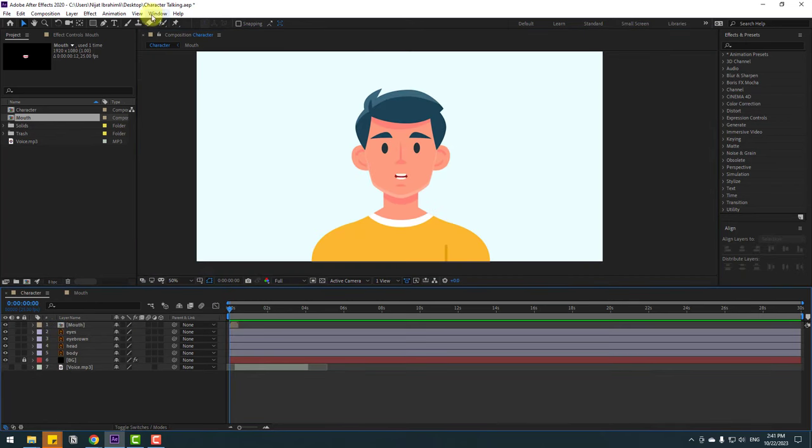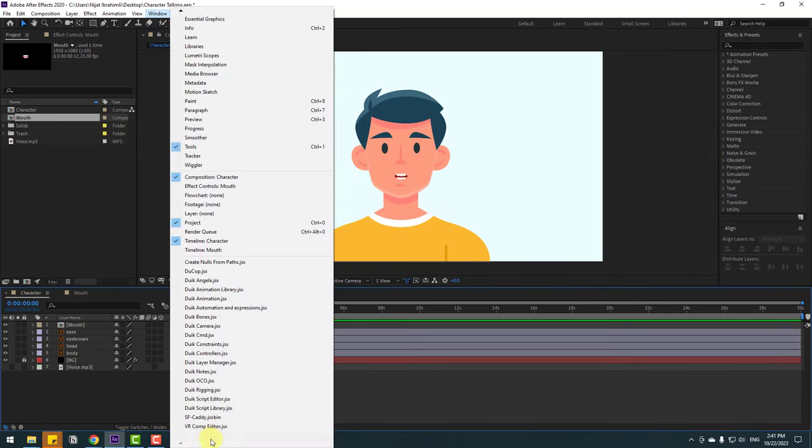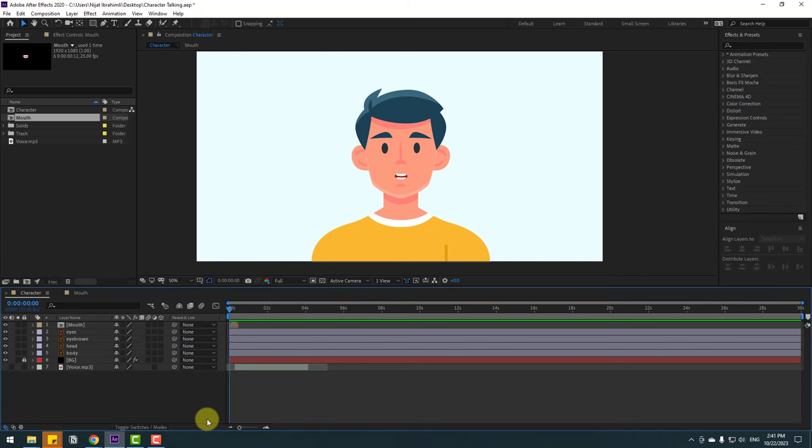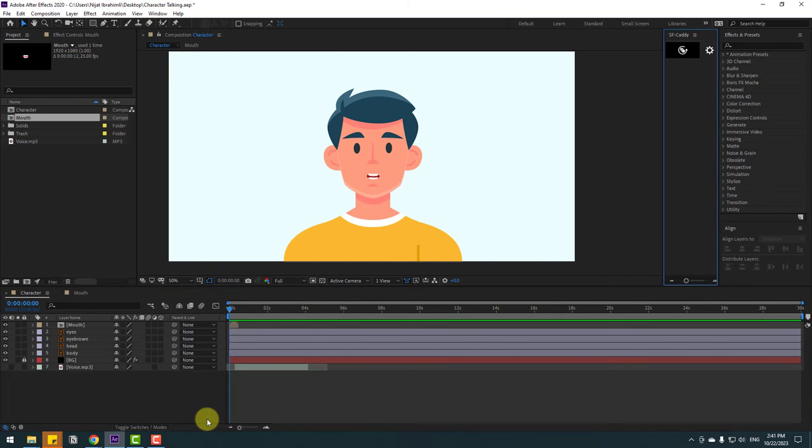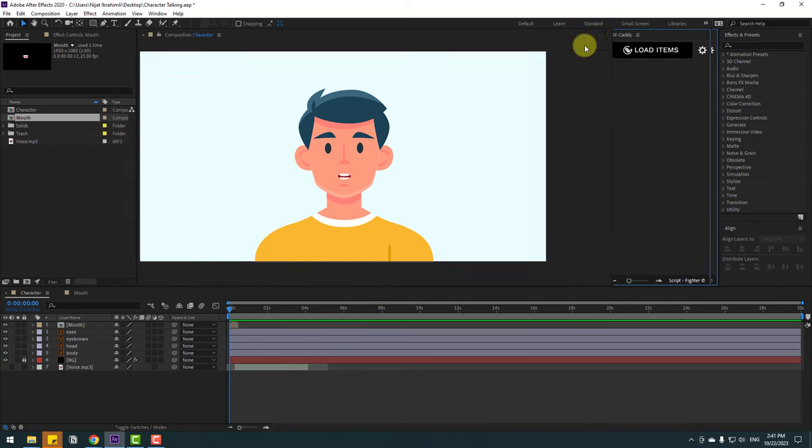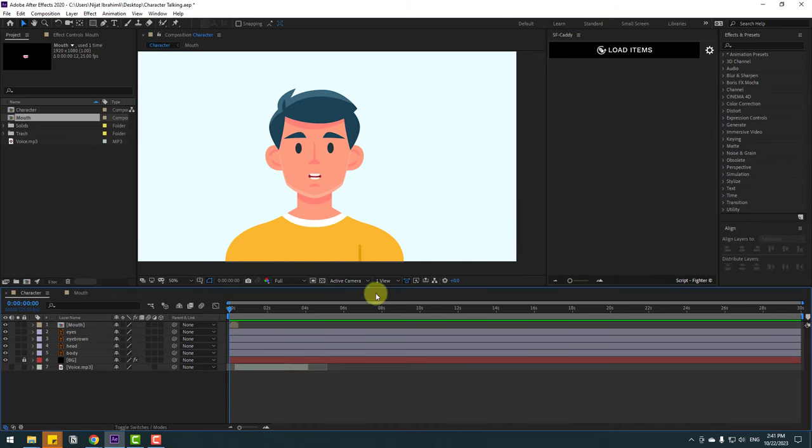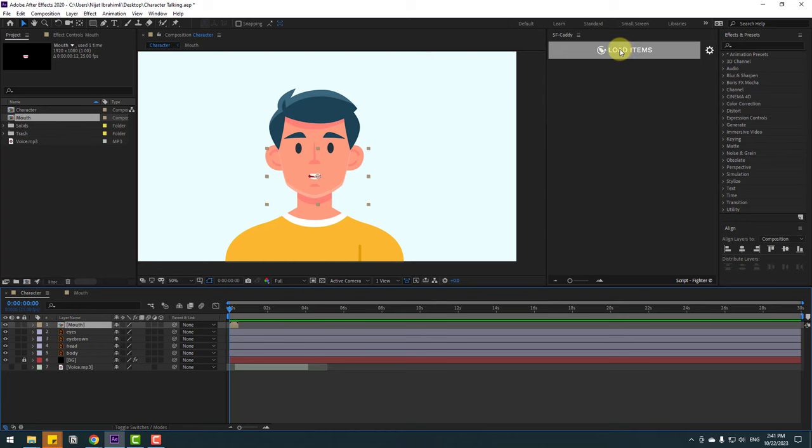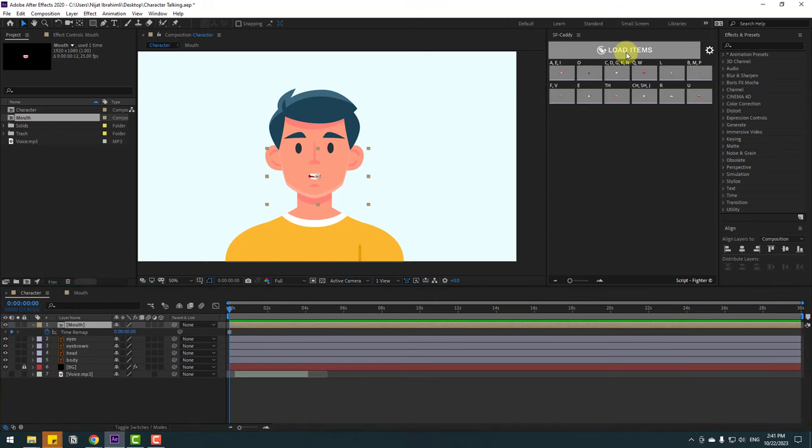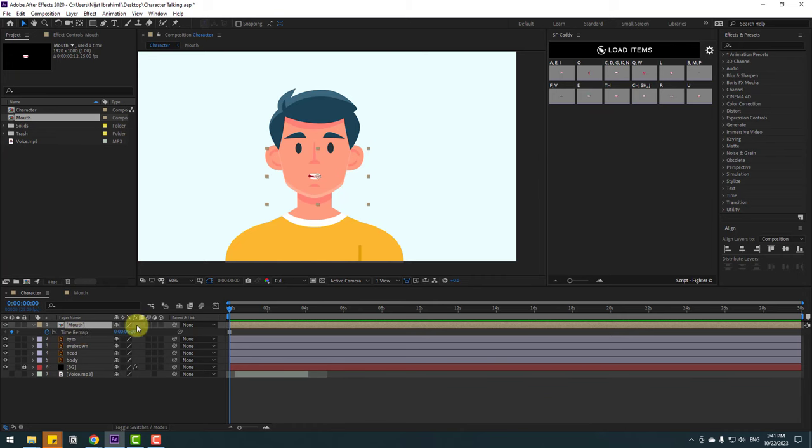In this time, go to Window and open SF Caddy. Let's change the work area like this. Select this MOV and click Load Items. Nice. We have the time remap already, and right now we can make talking animation. Let's do it.